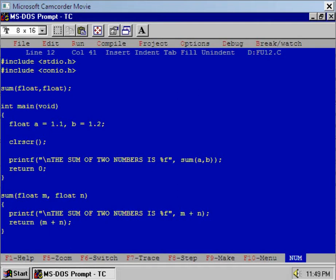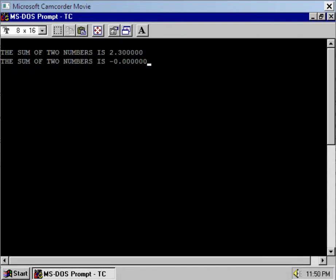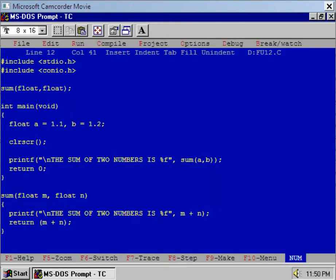Now let us execute the program and see the output at DOS prompt. What happened? The value after addition inside the function sum is 2.3, but in function main the value is zero. I think something is wrong. What is that?